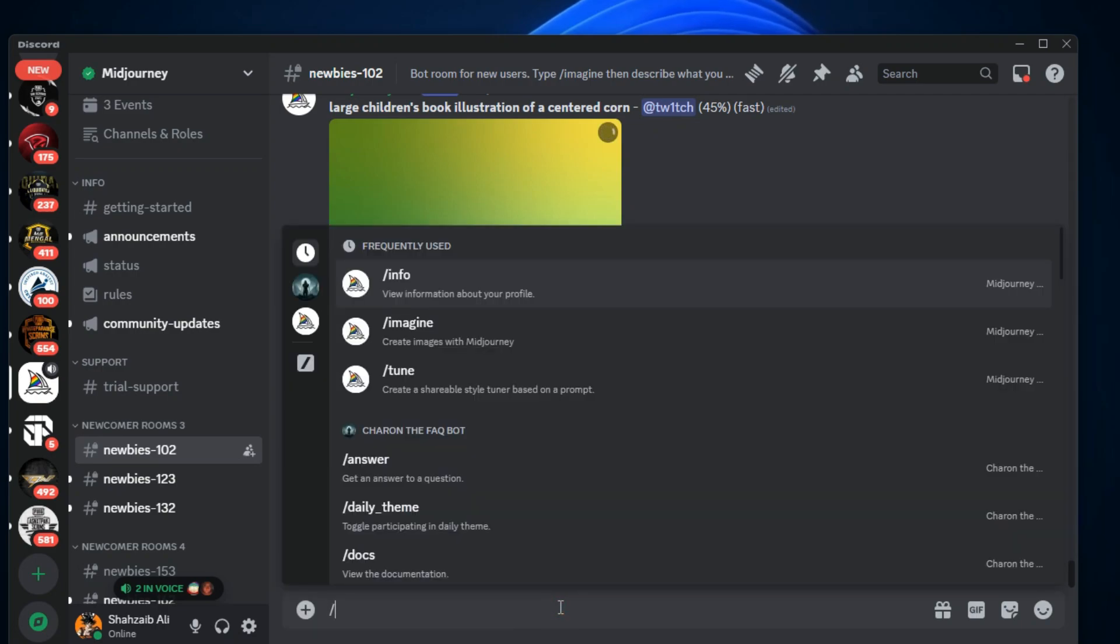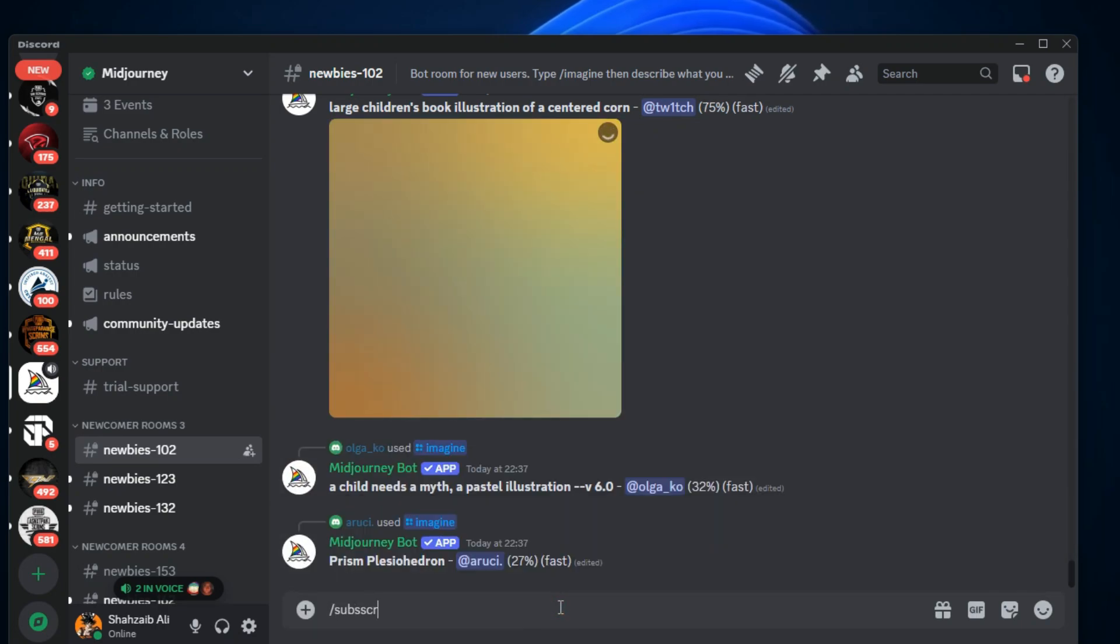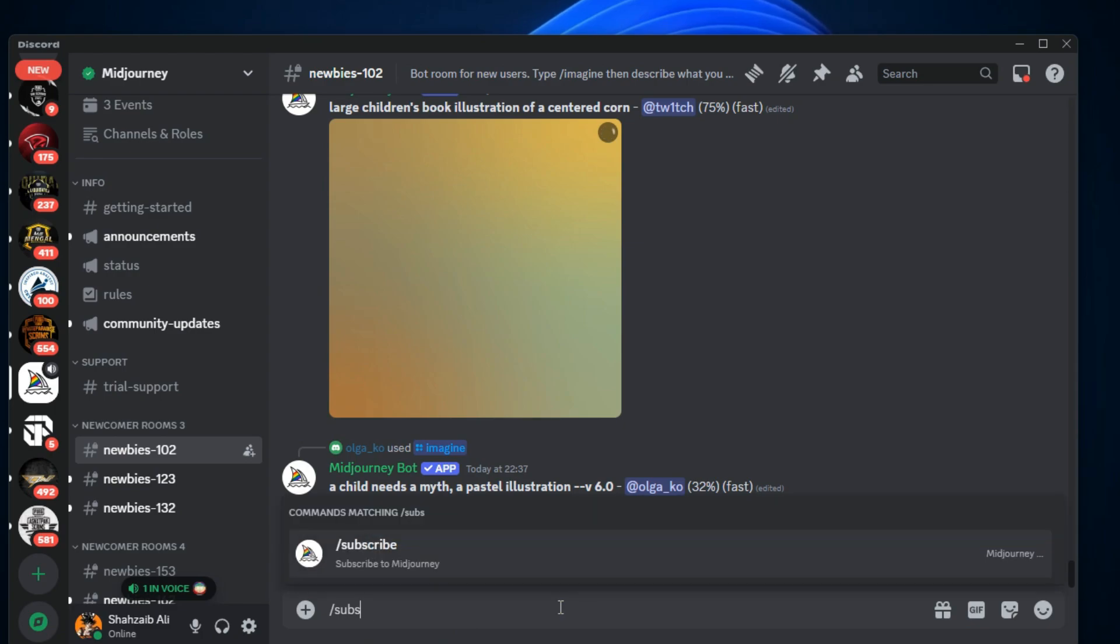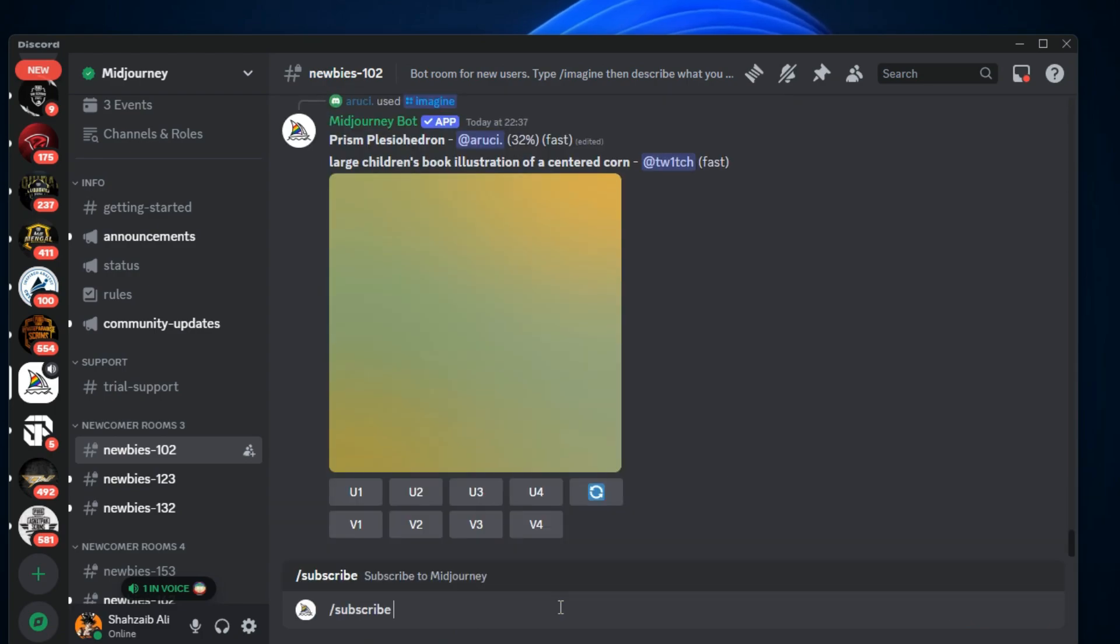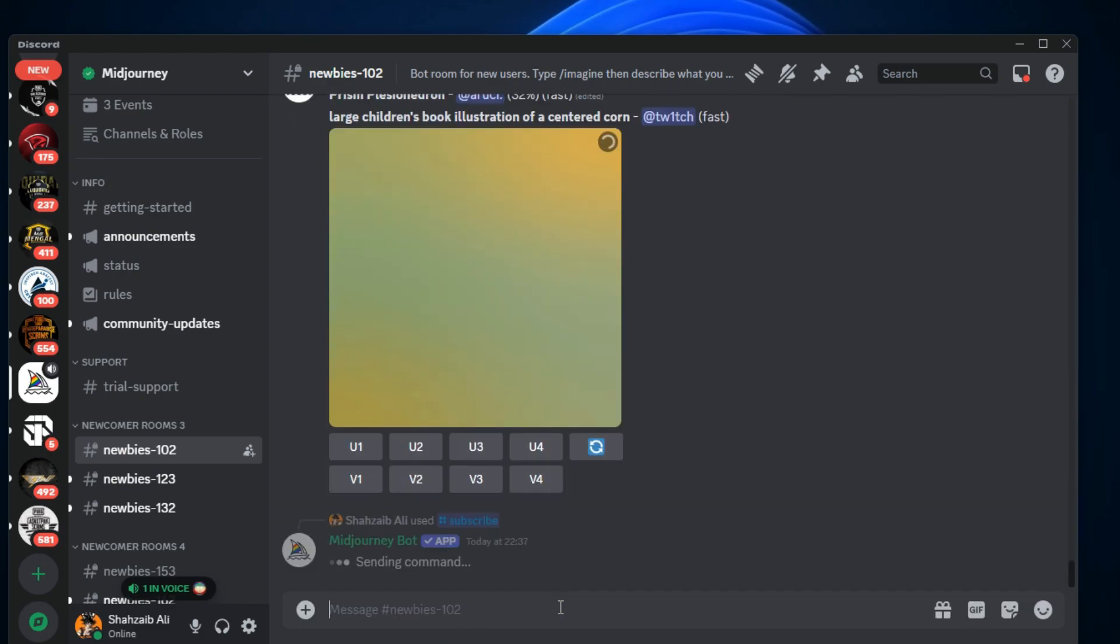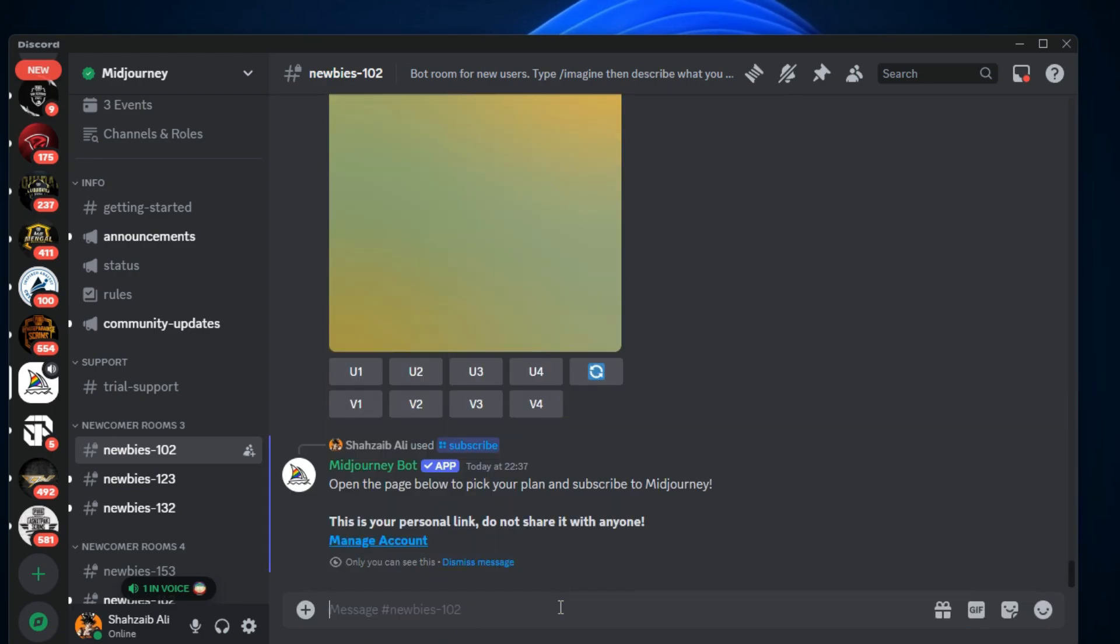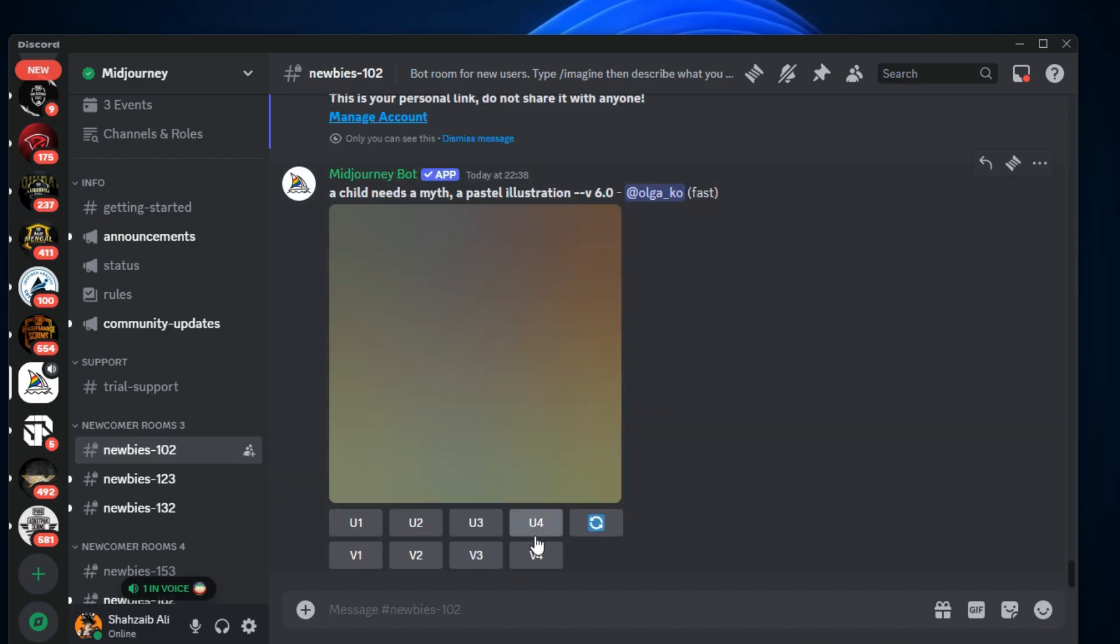In the text channel, type in the command forward slash subscribe. After you enter this command, the Mejoni bot will send a link.